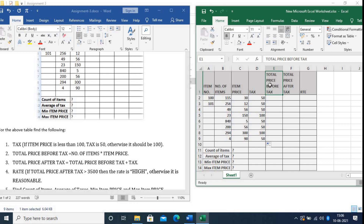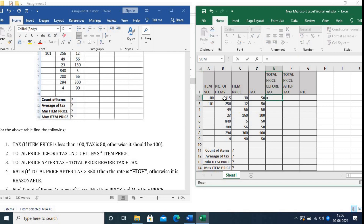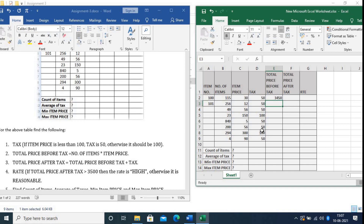Now I will find out Total Price Before Tax. It will be equal to Number of Items multiplied by Item Price. Item Price is 30. Press Enter, then copy the formula and paste it for the rest of the rows.